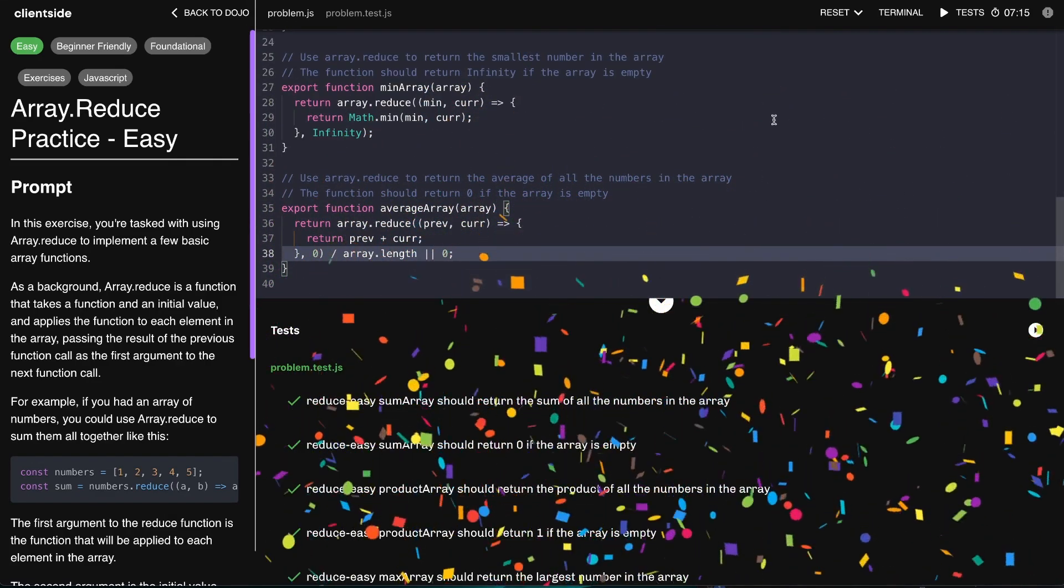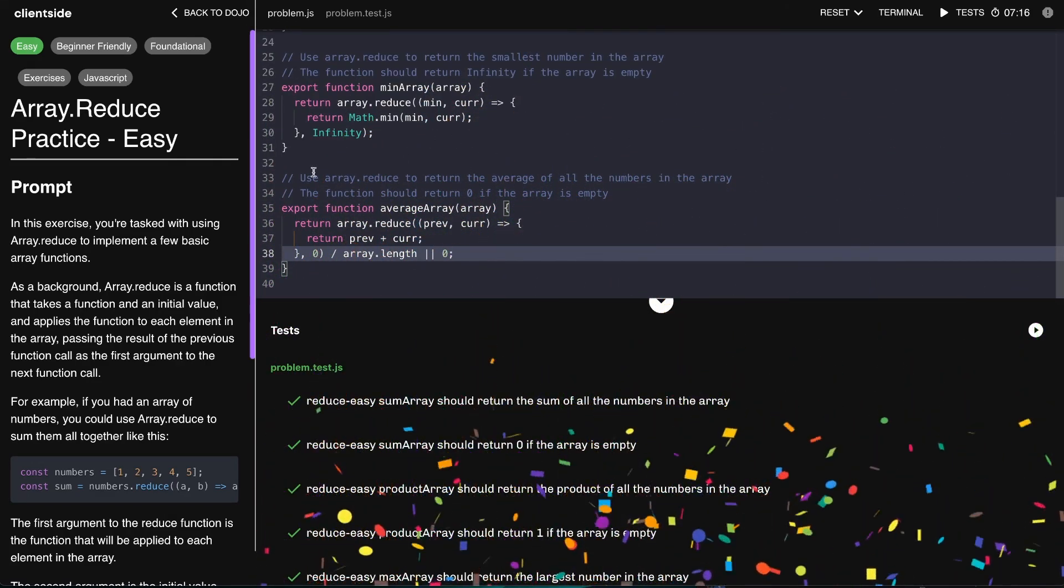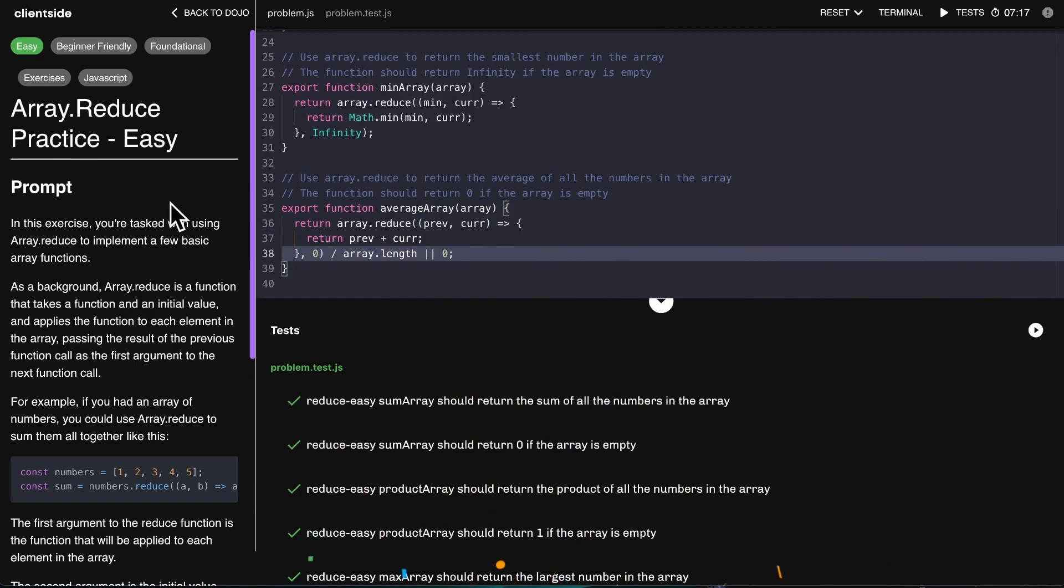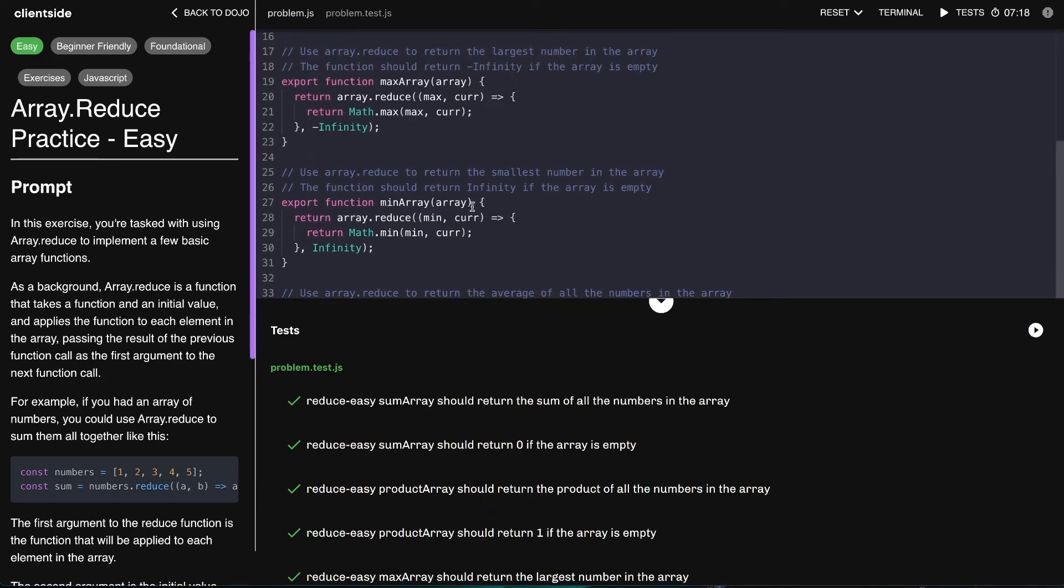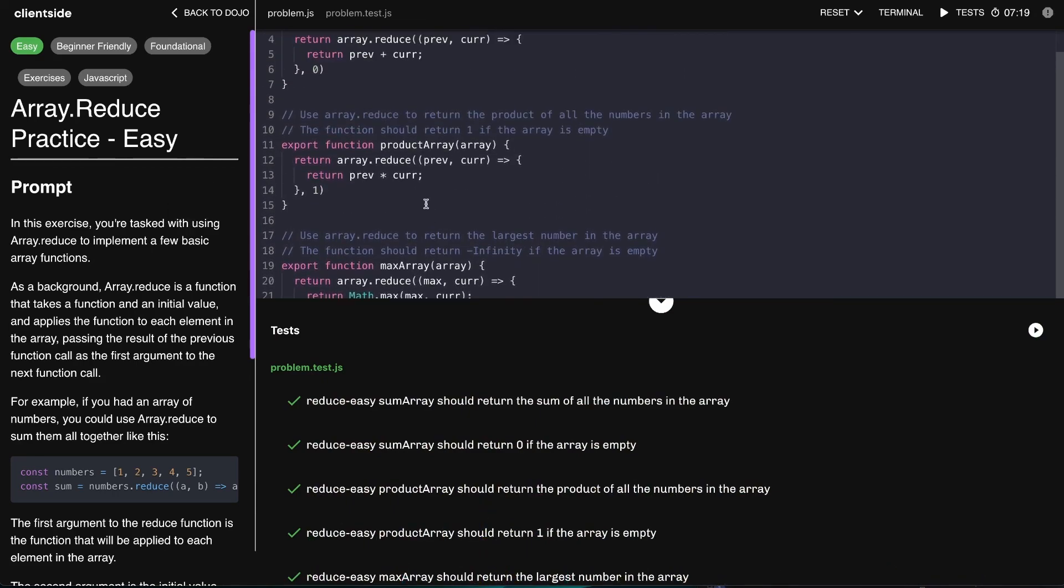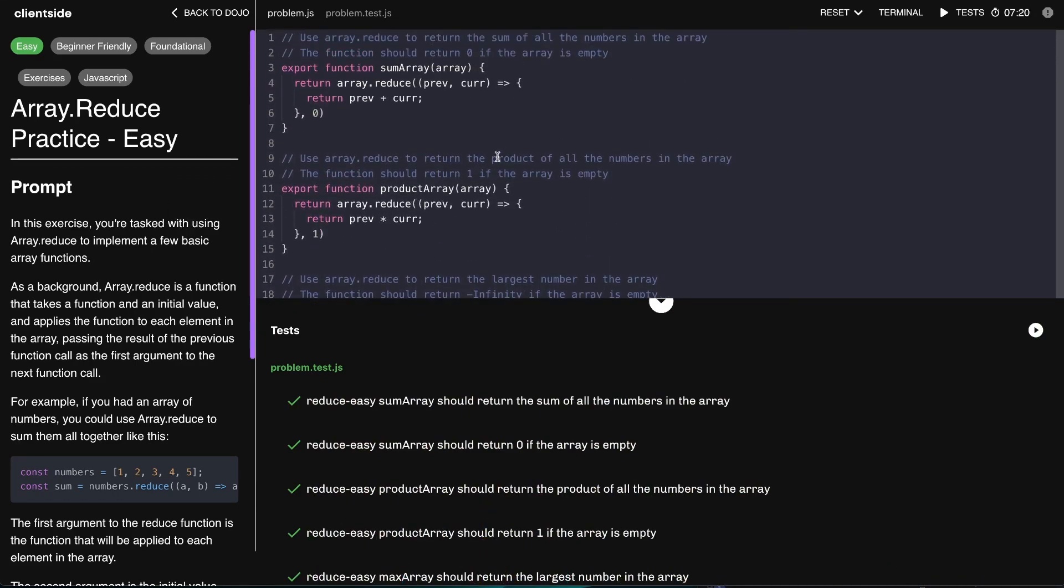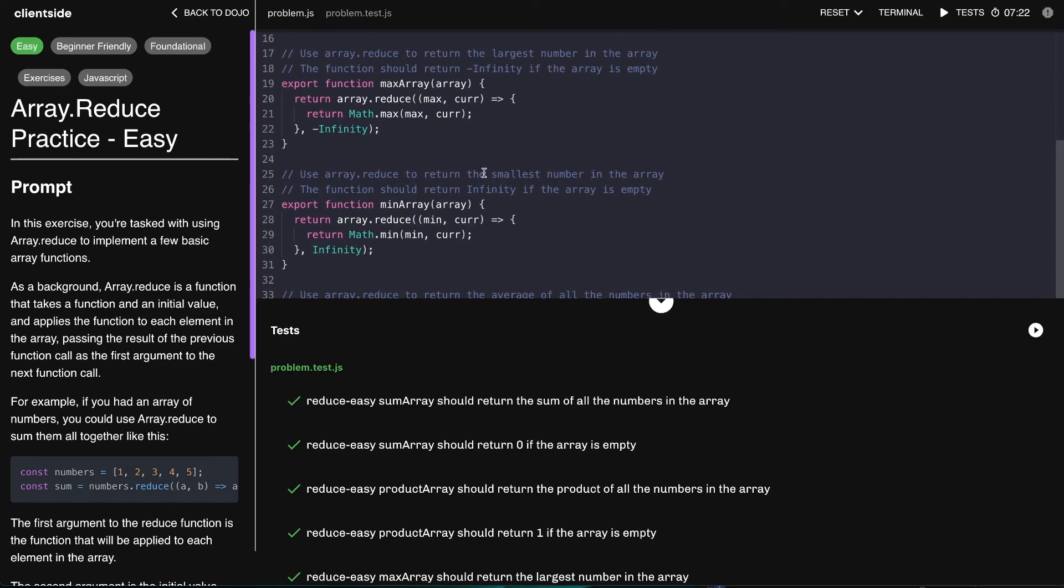All righty, that's the array.reduce easy exercises. If you enjoyed this video then go ahead and try out some of the other exercises. I know that you'll have a blast working on those by yourself. Good luck and happy coding.